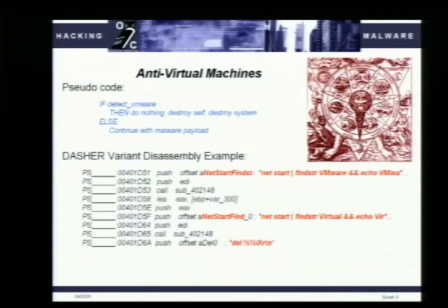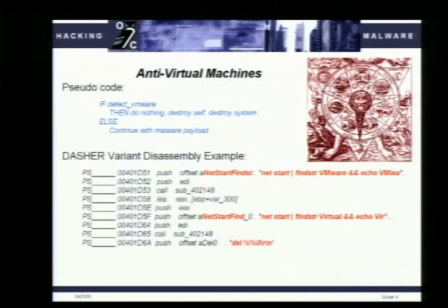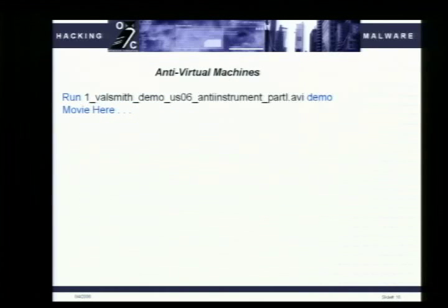One of the first things a piece of malware can do is look to see if it's in a virtual machine. This is actual disassembly from the Dasher variant — for those who don't speak assembly, the pseudocode is: if you detect a VM, destroy yourself; otherwise continue with the hilarity. Dasher does a net start and then greps for the VMware string. We have several movies to demonstrate how this stuff works.